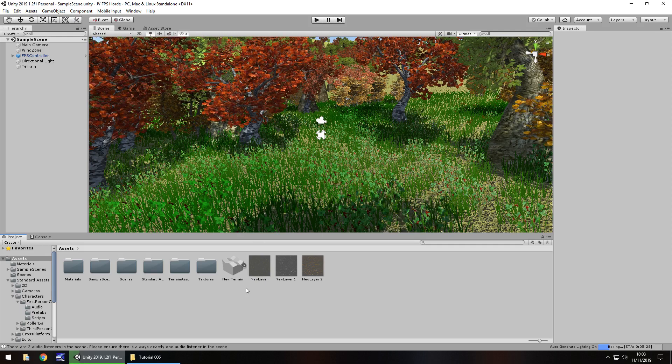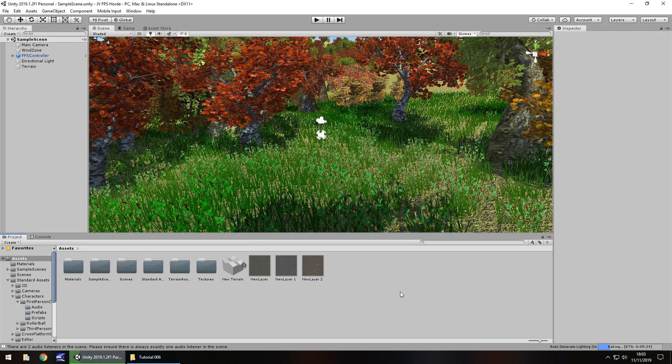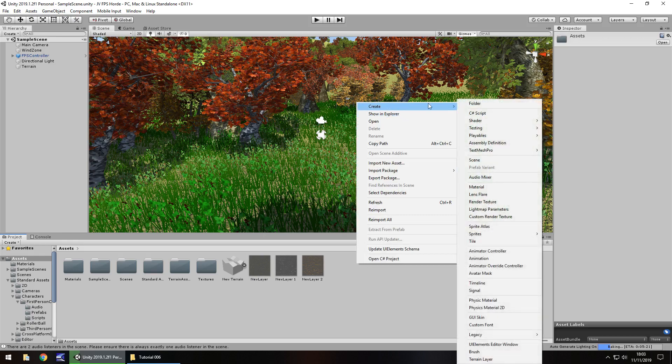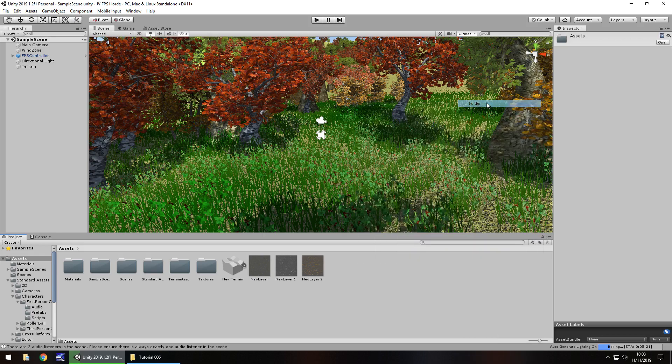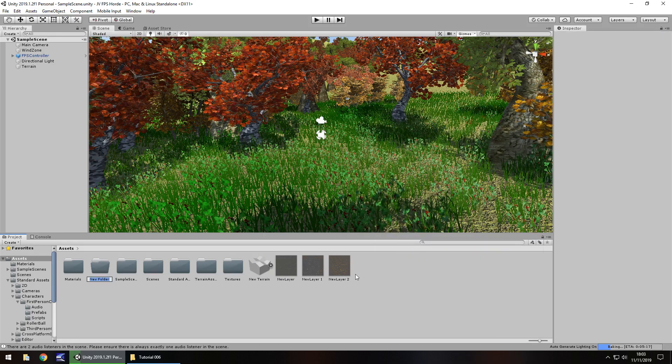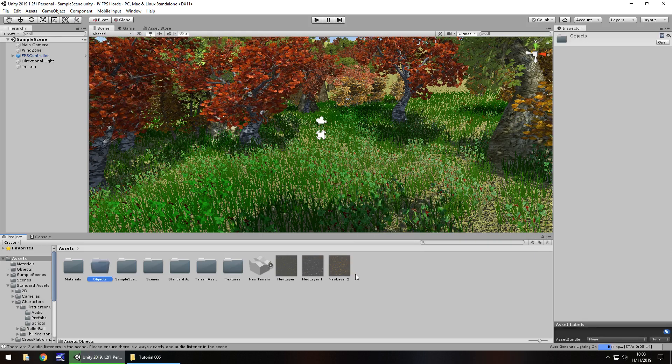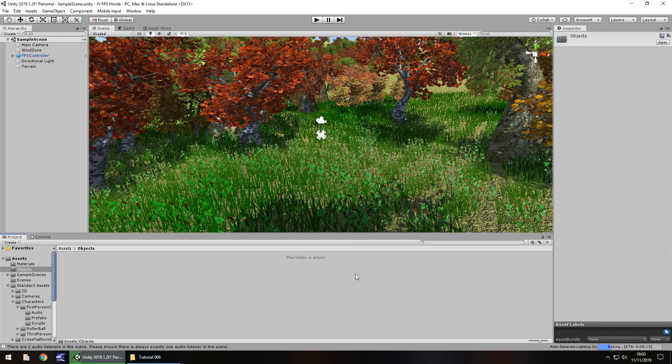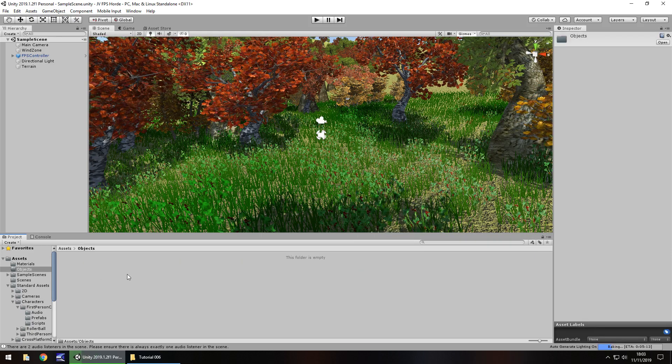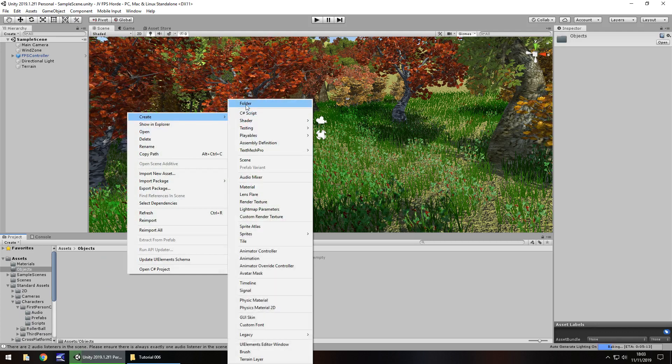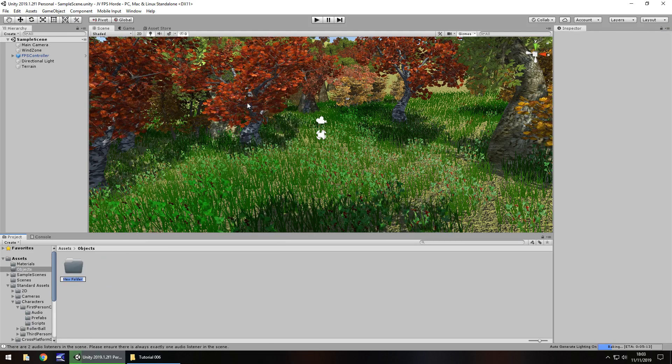So let's create a folder for any objects that we would bring in. In our asset window, let's right click, create, and let's go to folder, and let's call it just objects, and I guess you can classify them if you want to. So in objects, let's say another folder and just call it weapons.